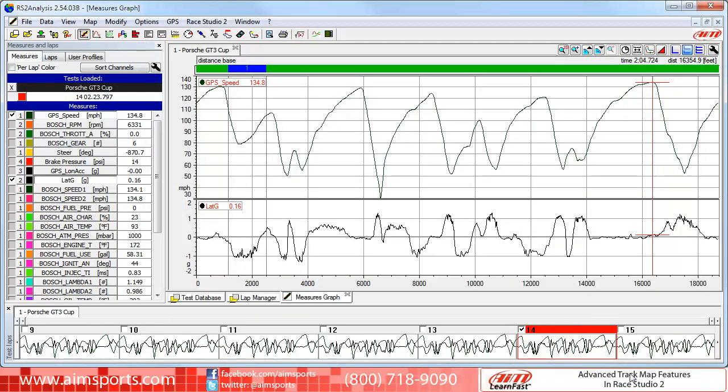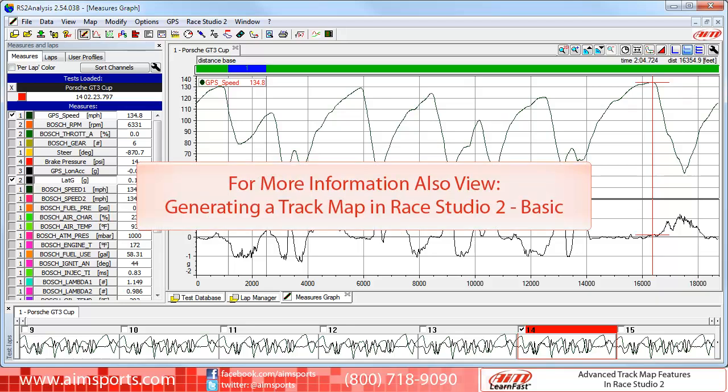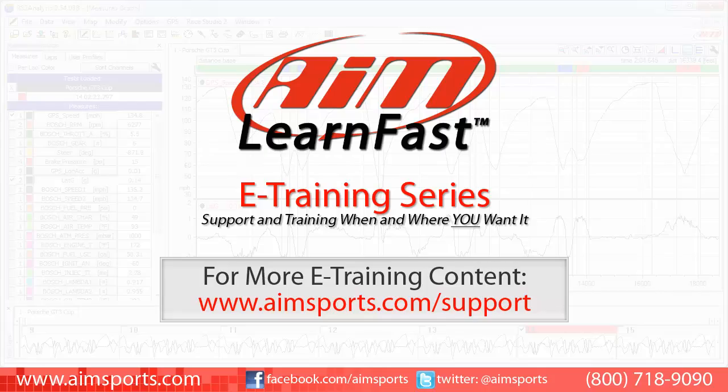This completes the Advanced Track Map Features in Ray Studio 2 video. As mentioned before, for more information about track maps in Ray Studio 2, please watch the Generating a Track Map in Ray Studio 2 basic video. For more AIM Sports LearnFast eTraining content and information about upcoming on-site training seminars, visit www.aimsports.com/support — your source for support and training of AIM Sports products when and where you want it.